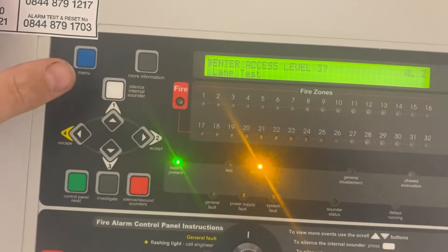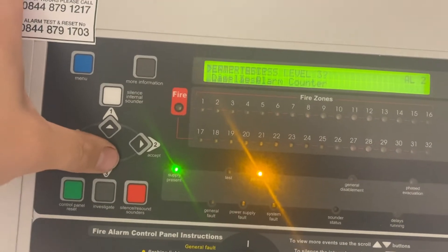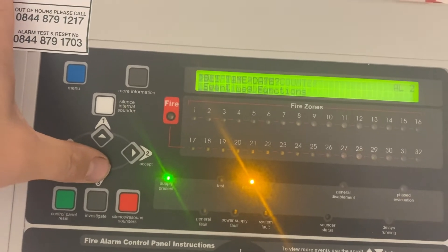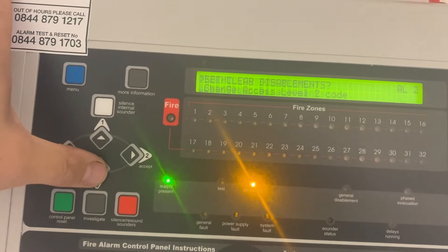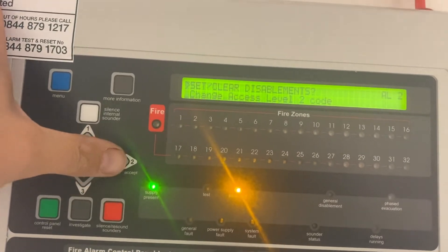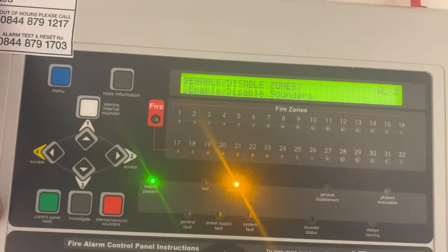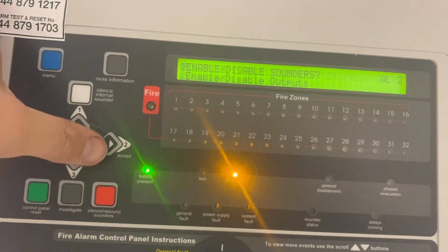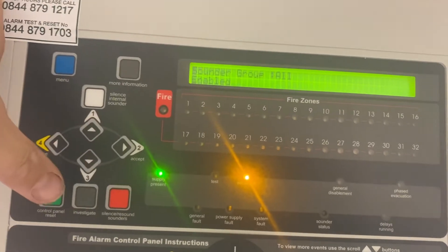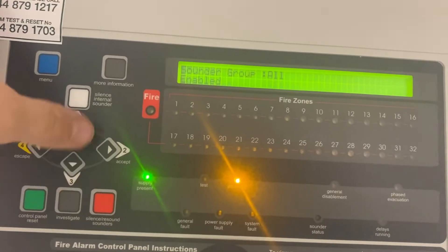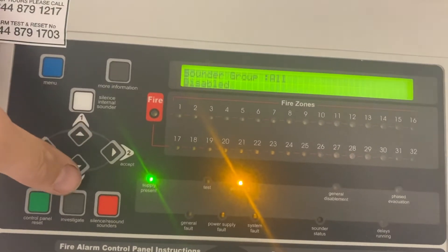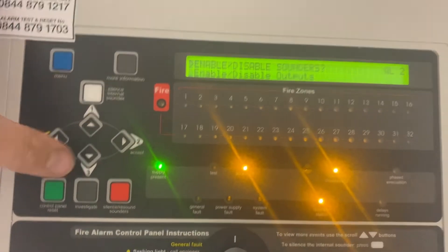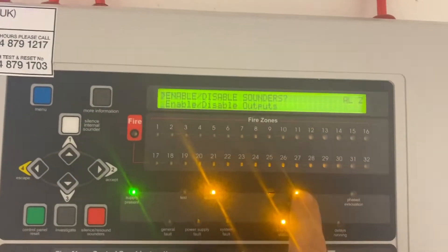You need the access light. Scroll down. Disablement, accept. Disable sounders, accept. Don't flick to disabled, accept again. Get your disablement lights.